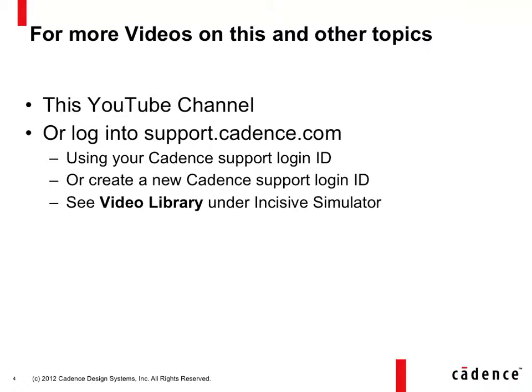You can see more videos like this on either this YouTube channel or at support.cadence.com at the video library for the Incisive Simulator. Thank you very much, have a great day and talk to you soon.